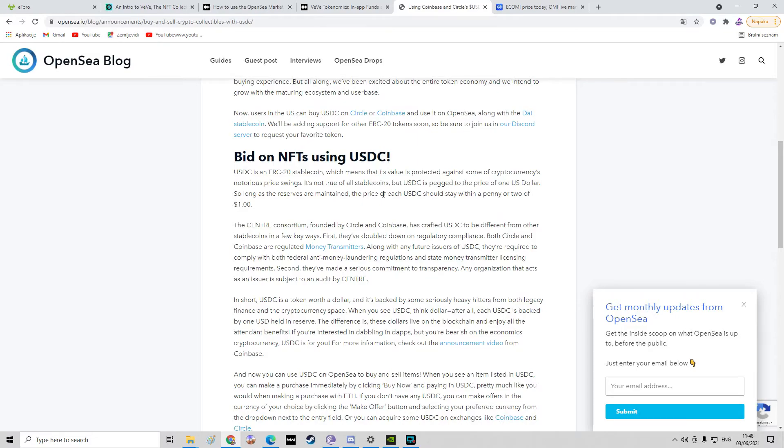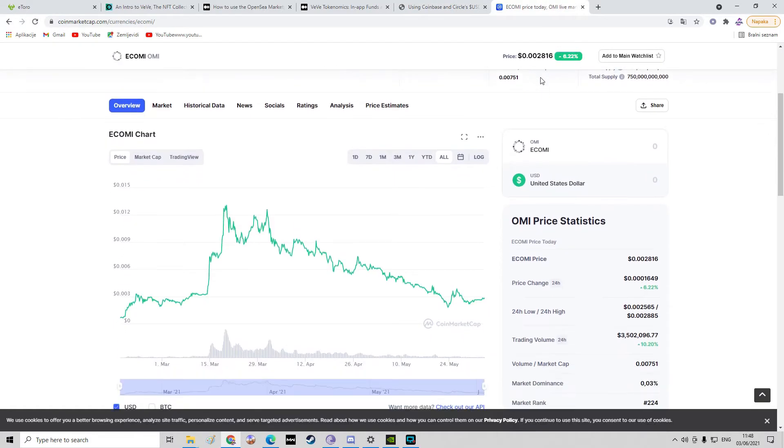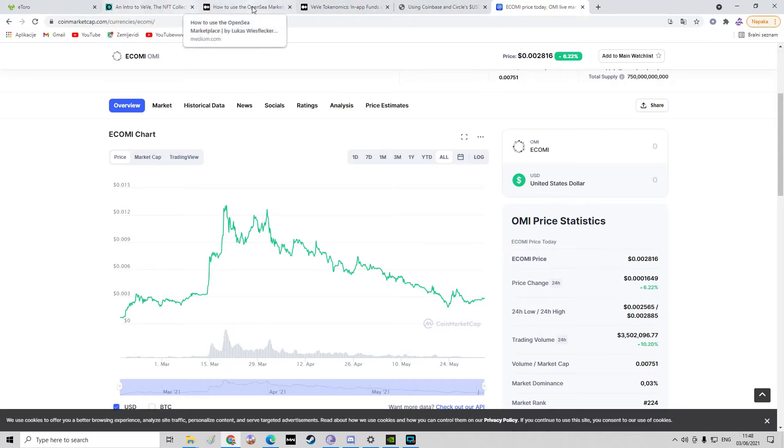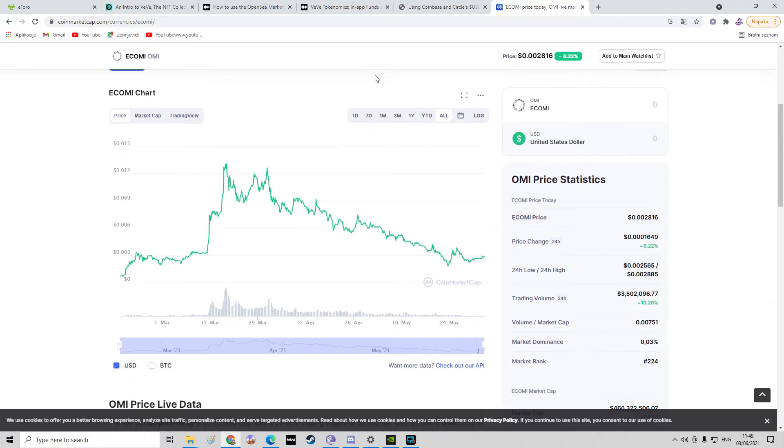And for the end, we're going to go through the Ecomi chart. I mean, OpenSea doesn't have any coin of their own, but Ecomi is the Vivi coin. Yeah, as I mentioned in my previous videos.